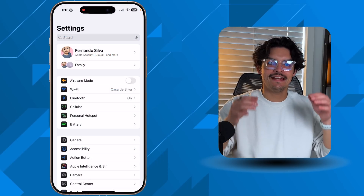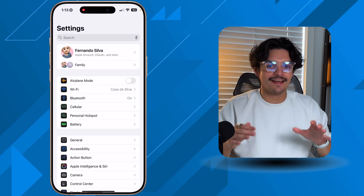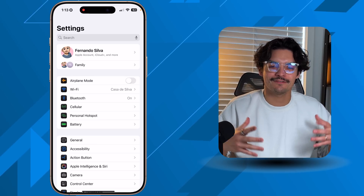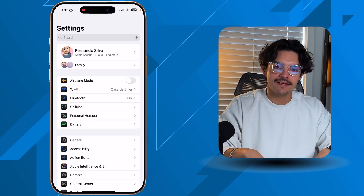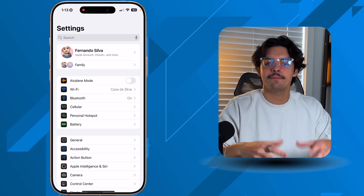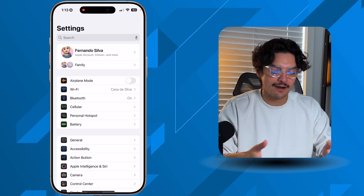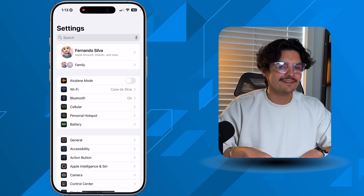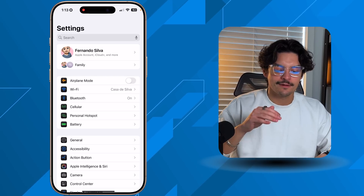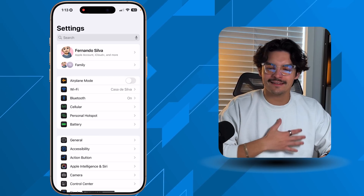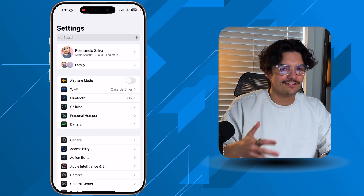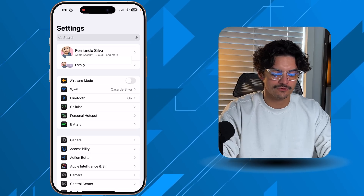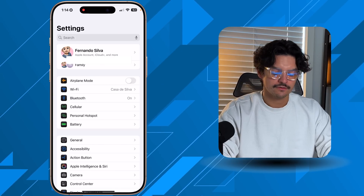Now let's get into actually managing all this storage, which is where a lot of people get confused and find it daunting. After this video you'll have a better understanding, but set aside 20 to 30 minutes to really get it done. I like to do this every six months or once a year to make sure I'm maximizing my iCloud storage and not overspending.